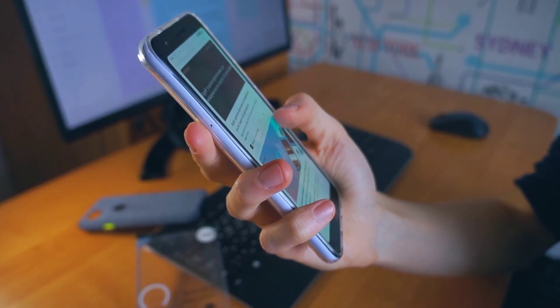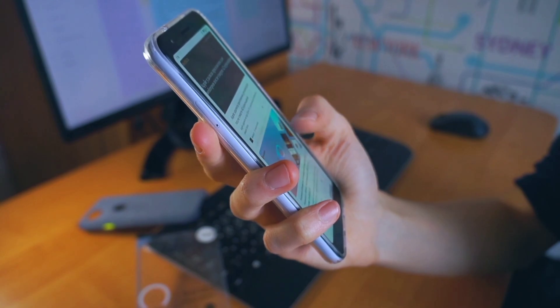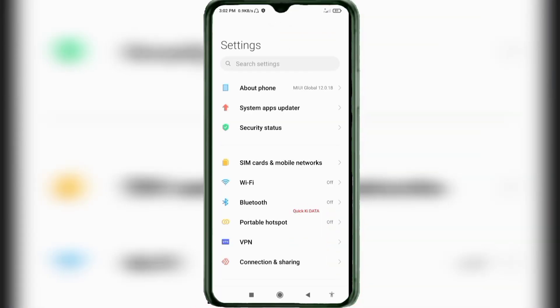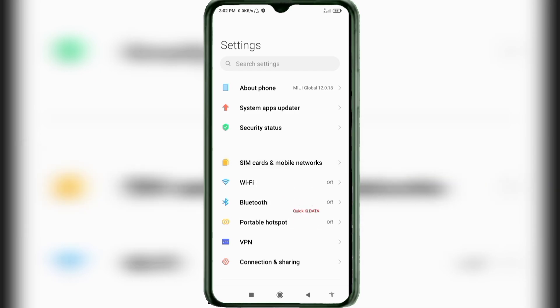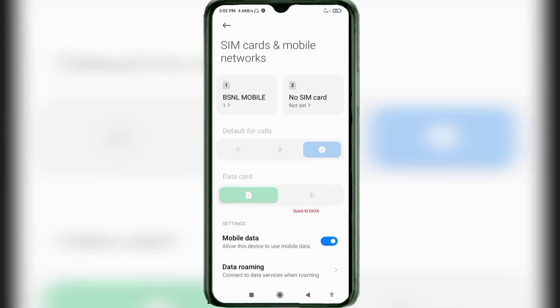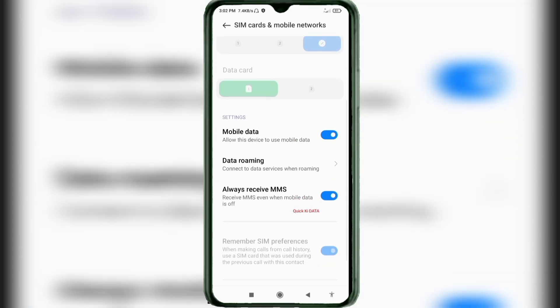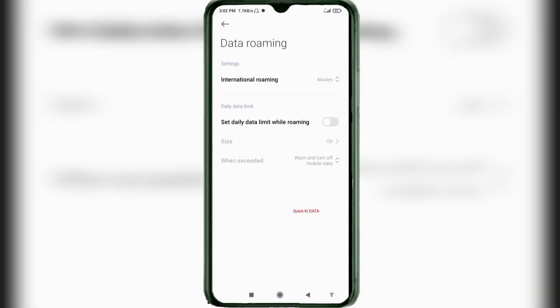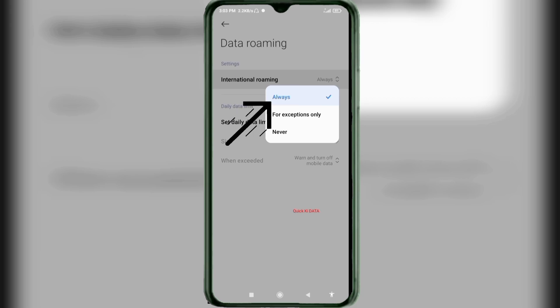Let's get started. Go to the Settings app on your Android device, click on SIM card and mobile network, scroll down, click on the data roaming option, click on international roaming option, and select all OS.